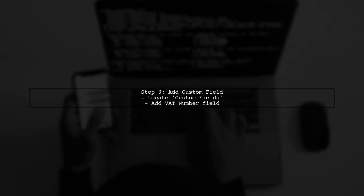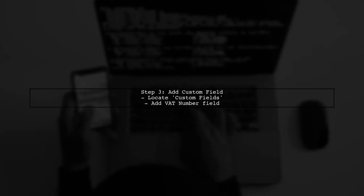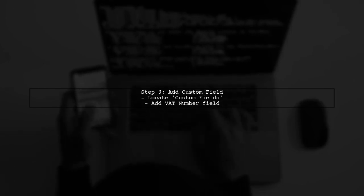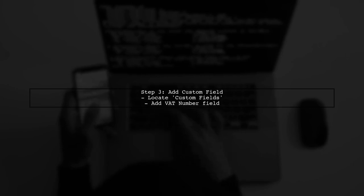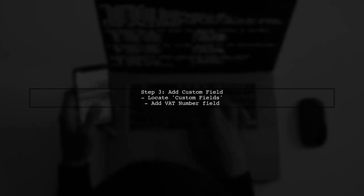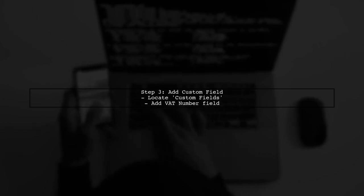In the Customer Email section, you will see an option to add custom fields. Here, you can include the VAT number by adding a new field.